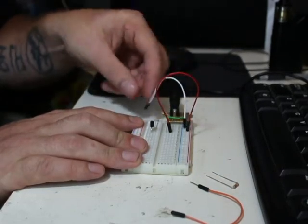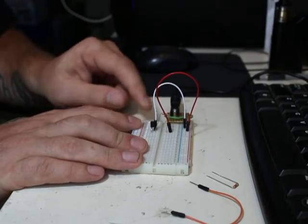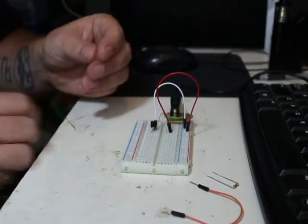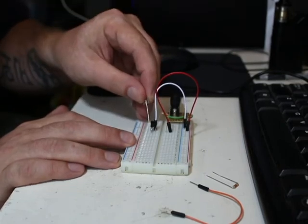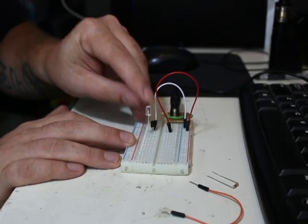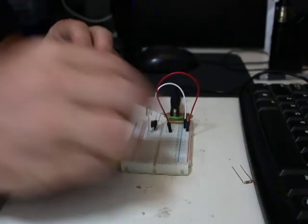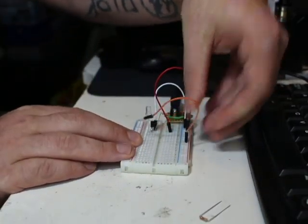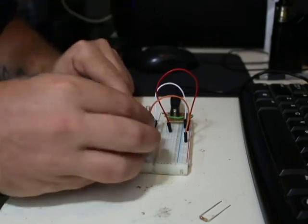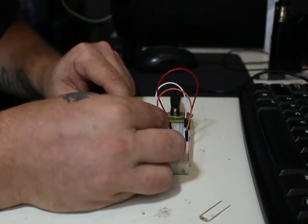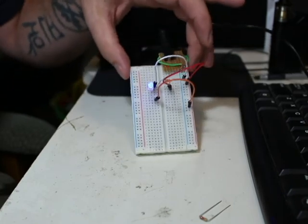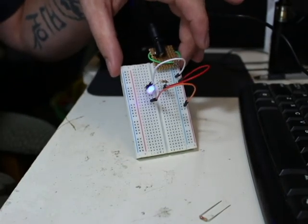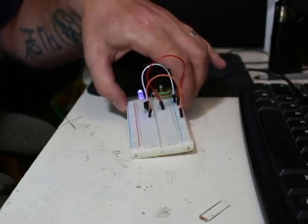We are going to connect the emitter to our ground negative. We are going to put the negative end of our LED to the collector. And we are going to complete the circuit by connecting the positive side of the LED to our positive rail. And it will light. And that is a transistor increasing the current of a circuit.